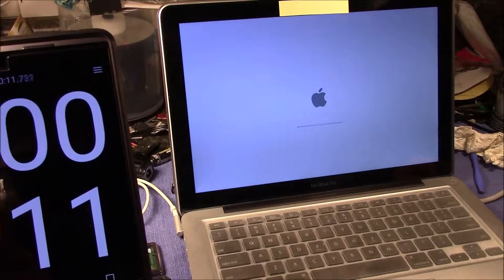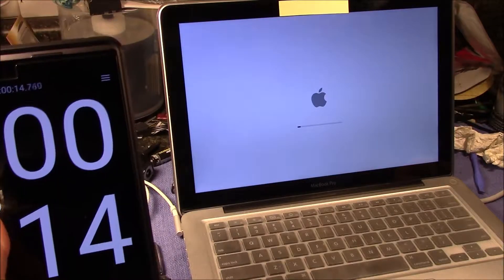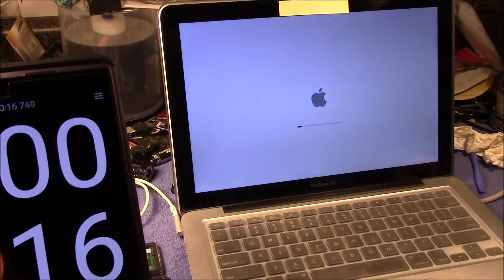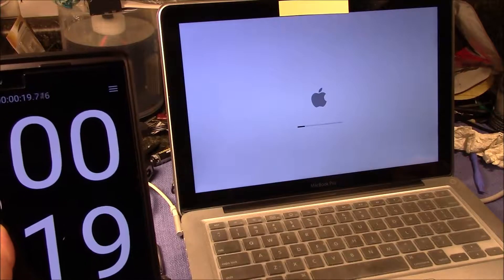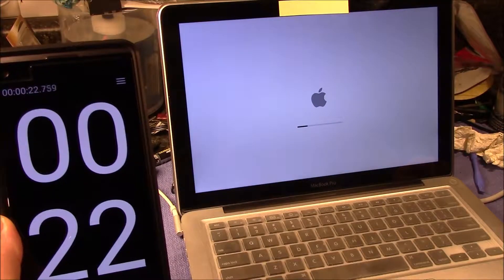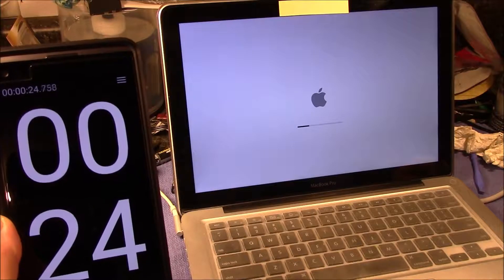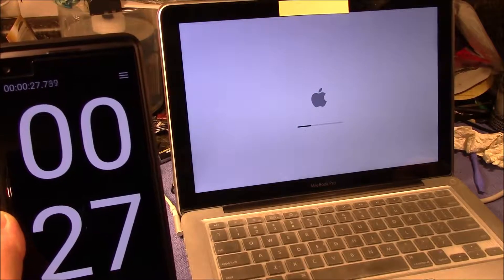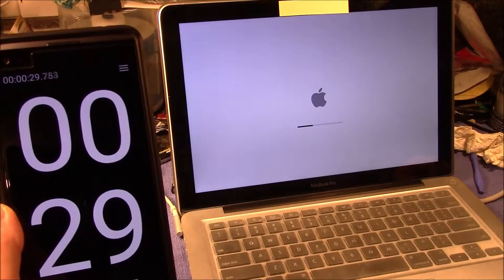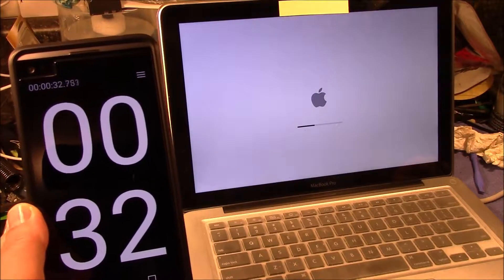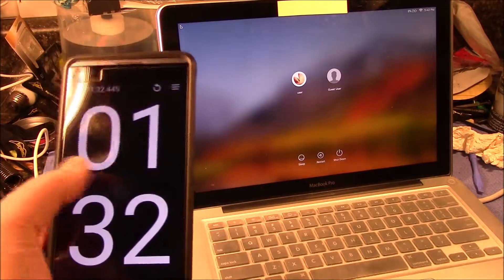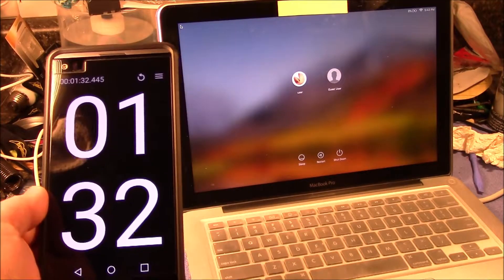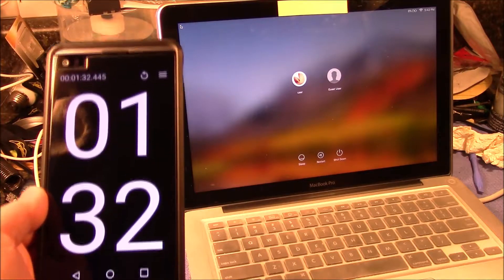So we're at 17 seconds, 18, 22... oh man. Okay, that took a minute and basically 30 seconds. Wow, okay, that's a long time.